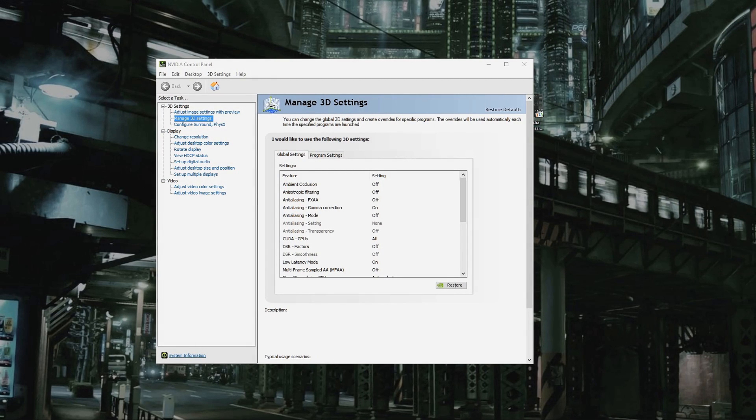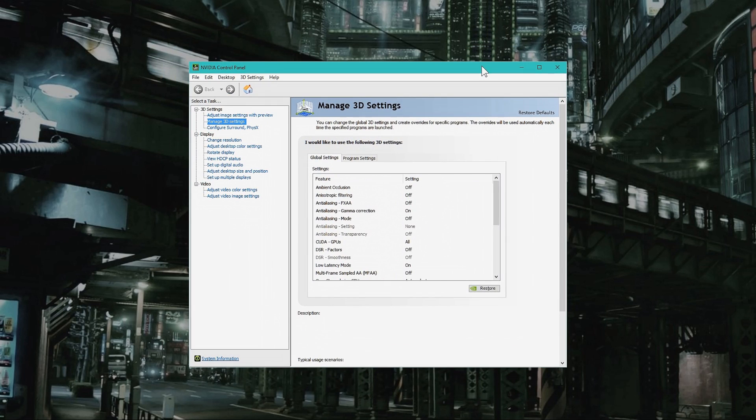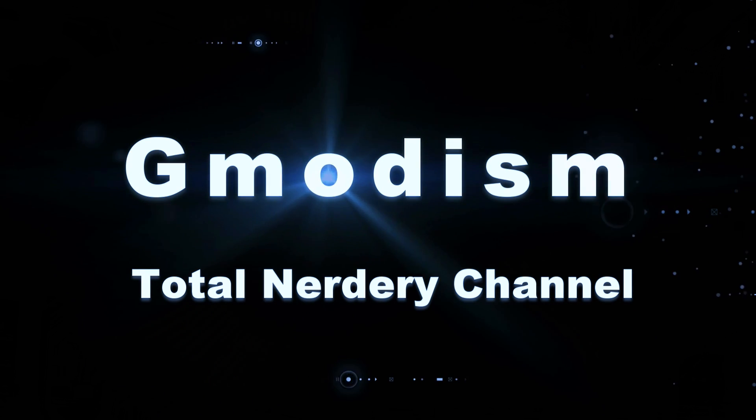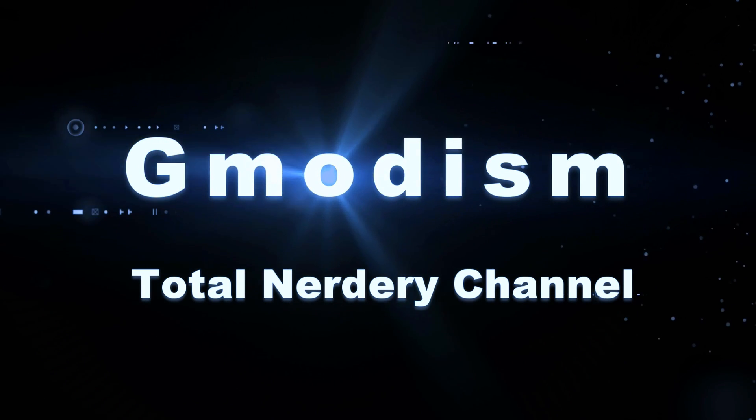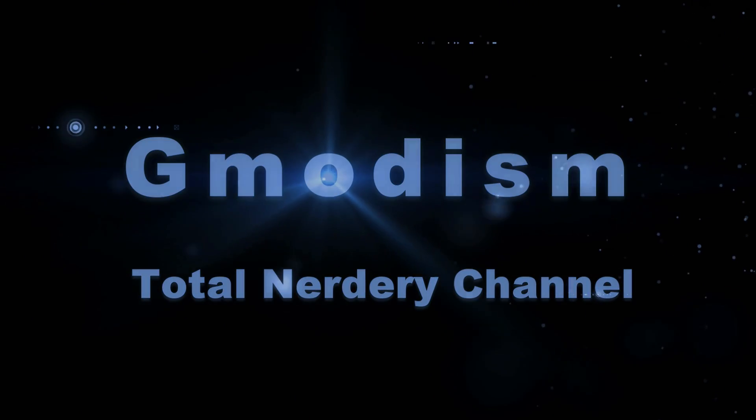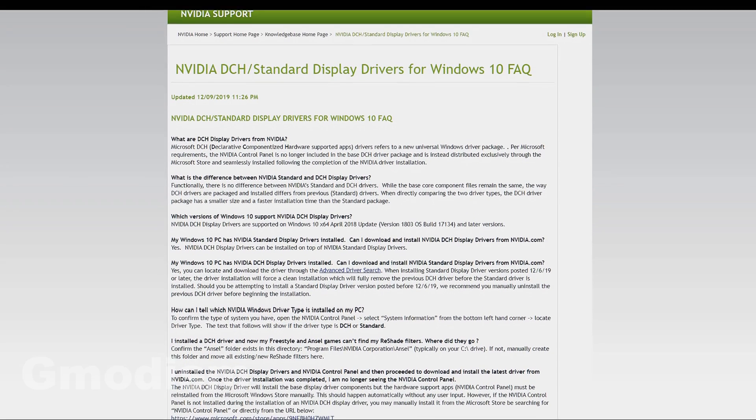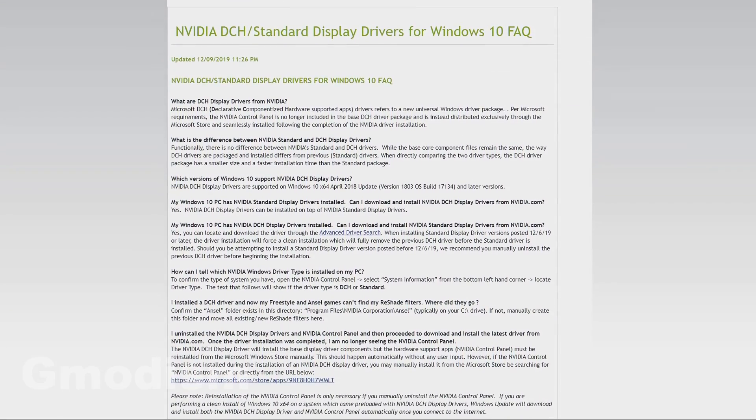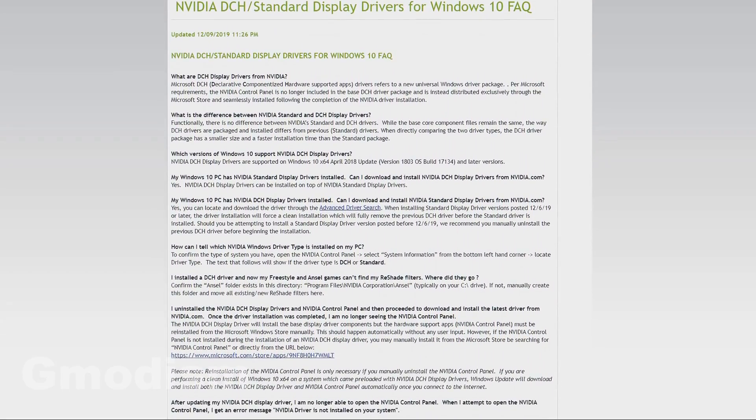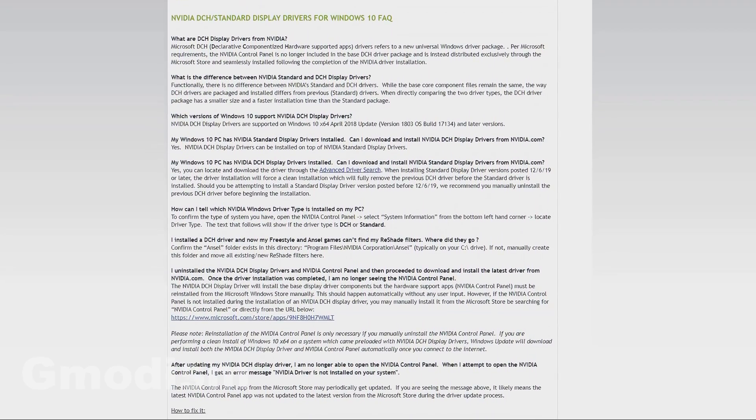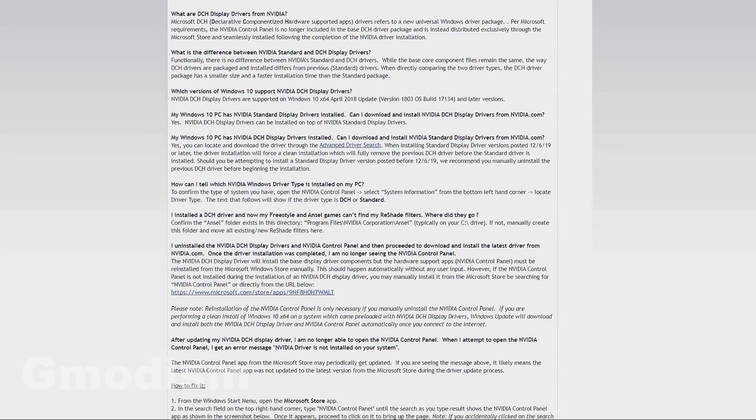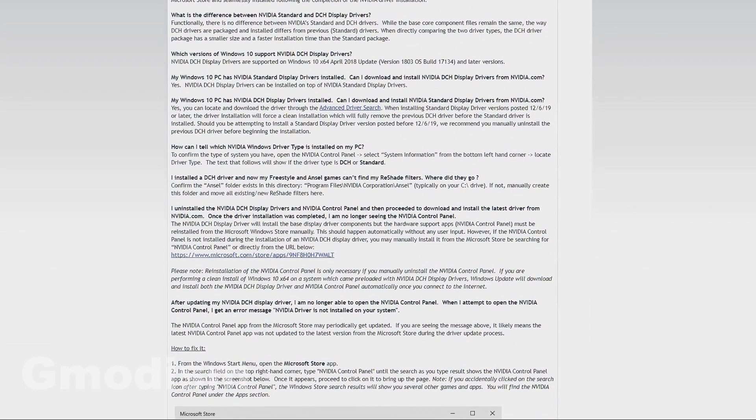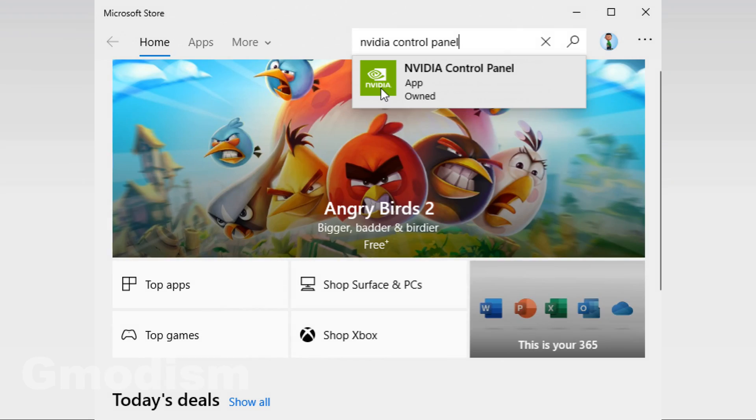Today I will show you how to get your NVIDIA control panel back in this updated tutorial. The most common issue that causes this is that you have DCH drivers. These drivers come from Microsoft and they do not include the NVIDIA control panel.